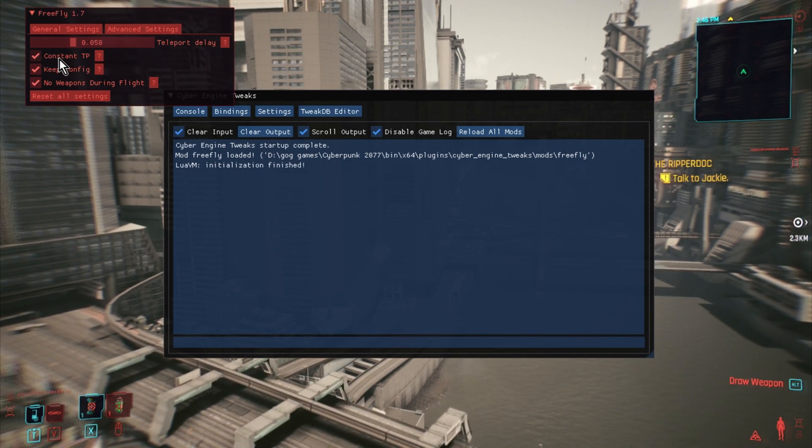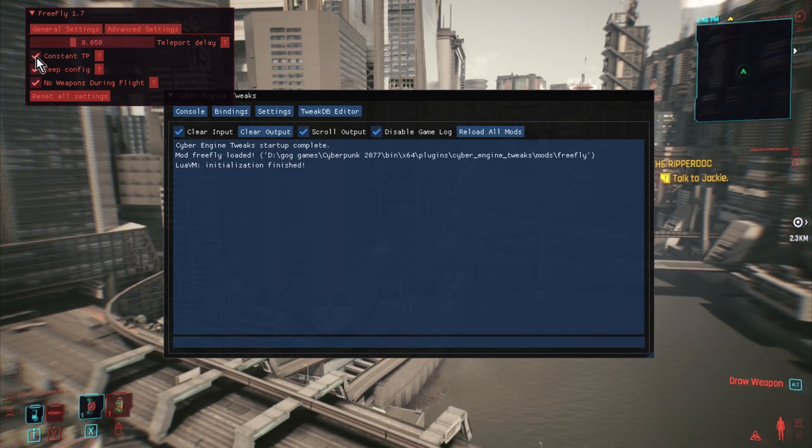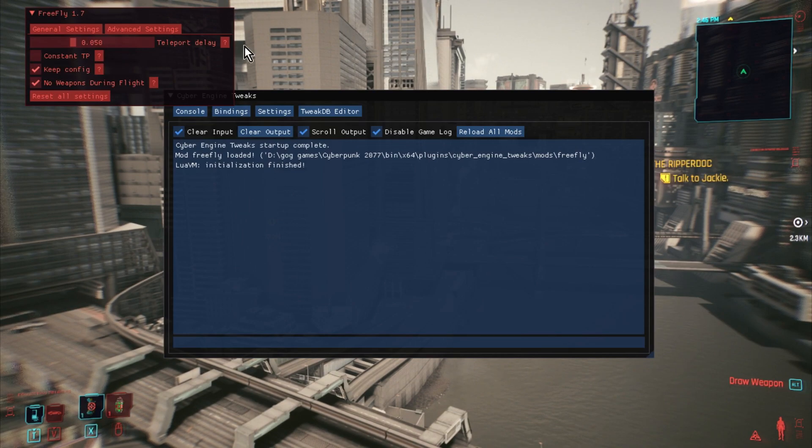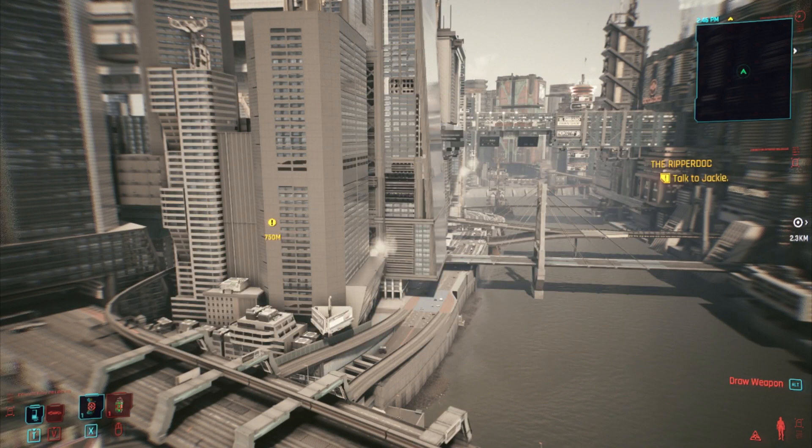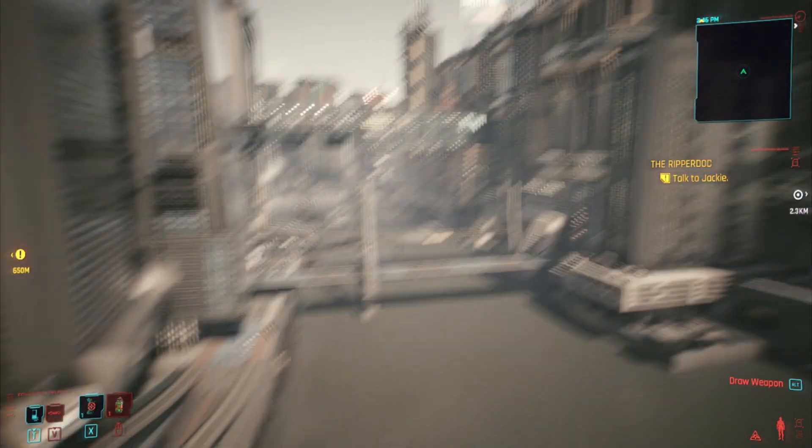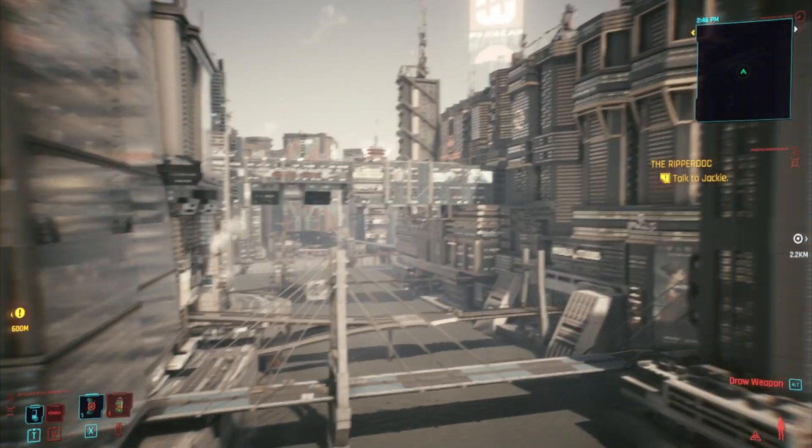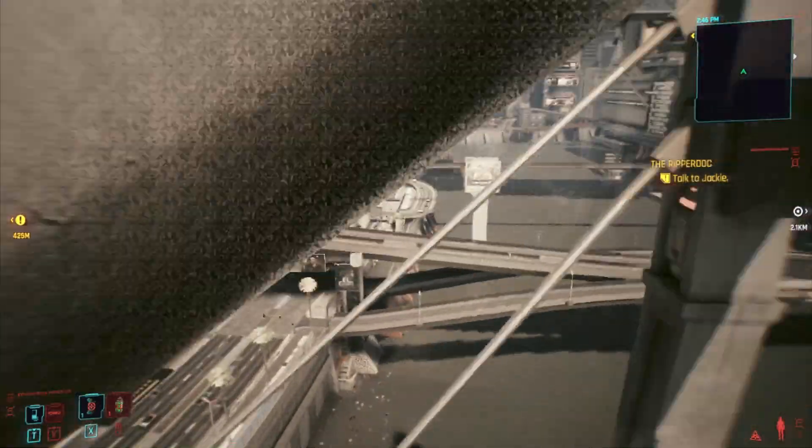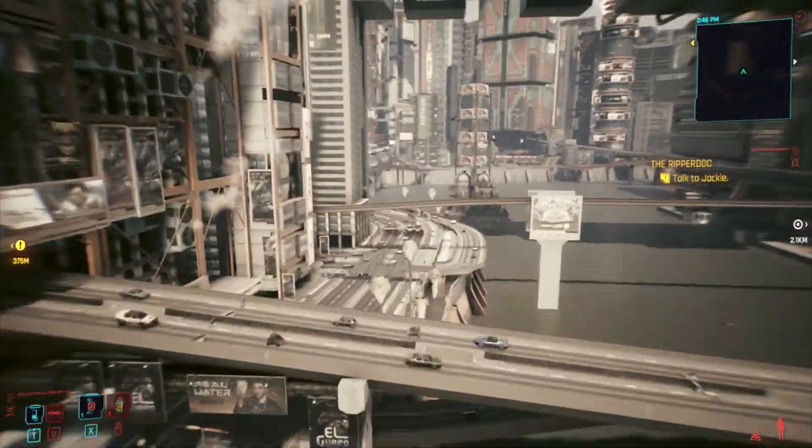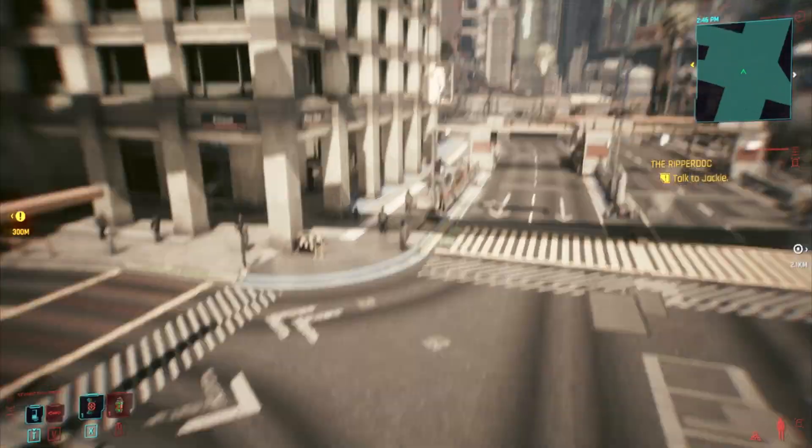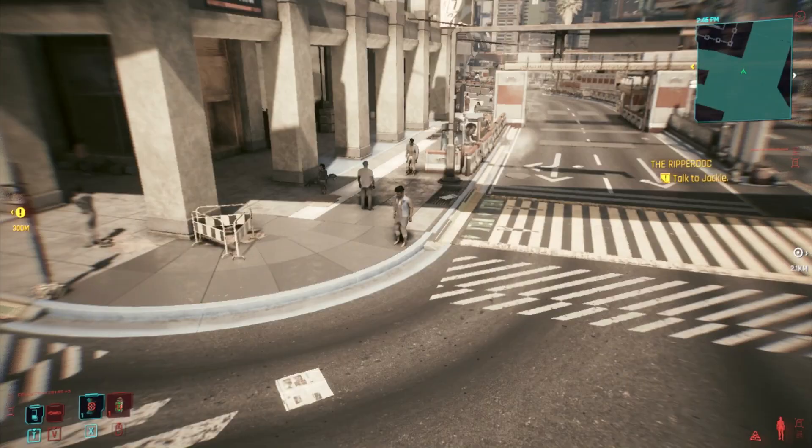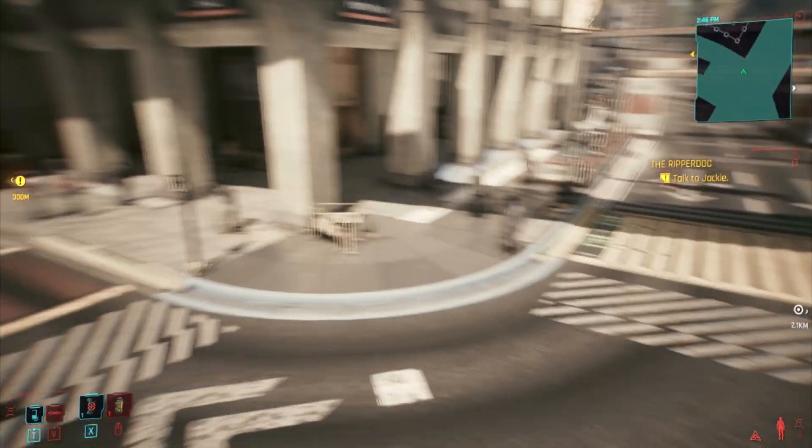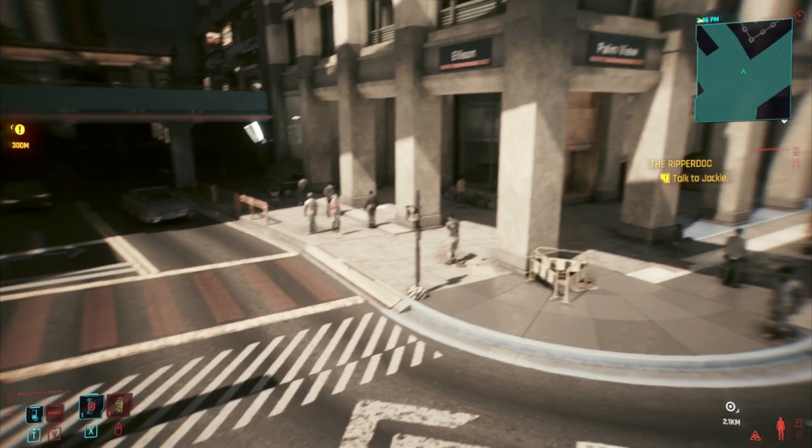Now if you have it unticked, what happens is the game freezes. In fact, let's untick that. So what happens now is, because I've unticked it, you'll see everybody is frozen.